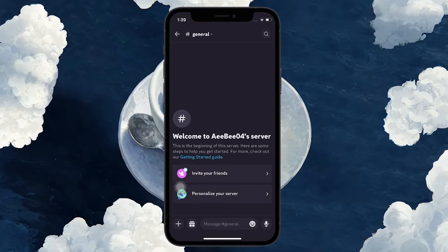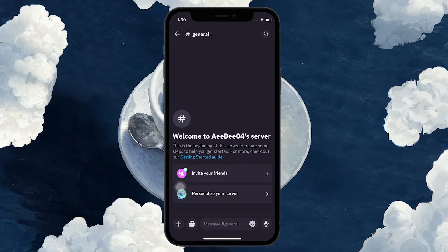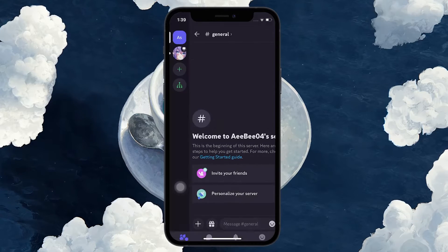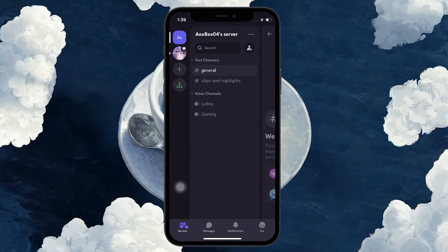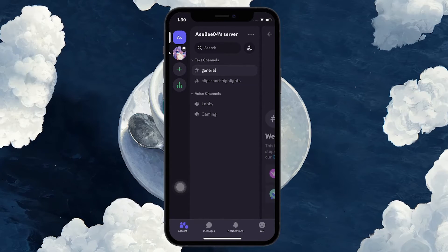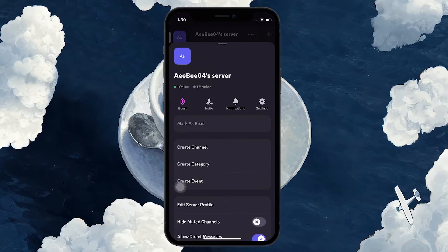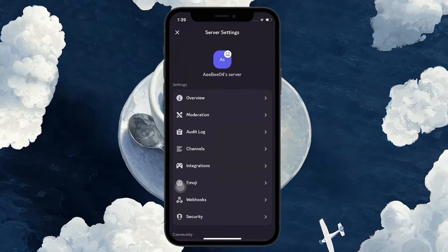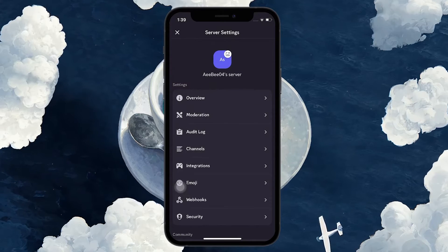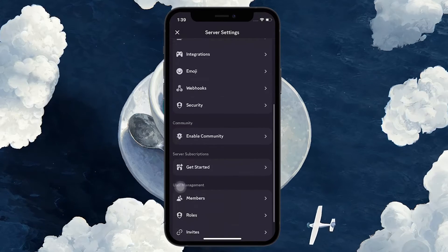To unban the user, tap on the burger menu for your Discord server to access your server settings. Here, scroll down and tap on Bans.